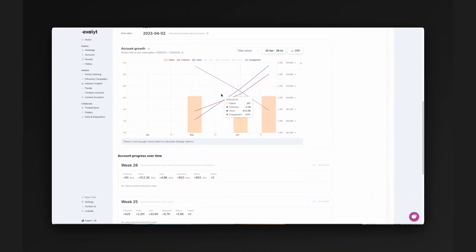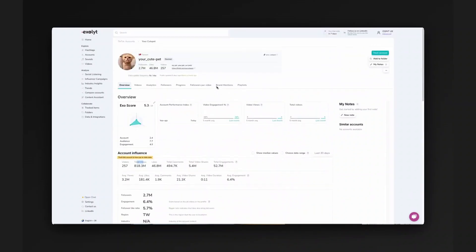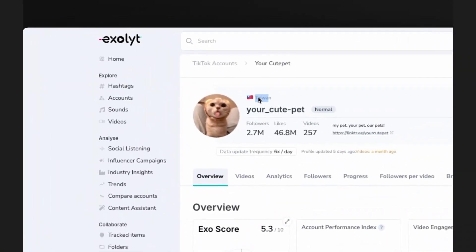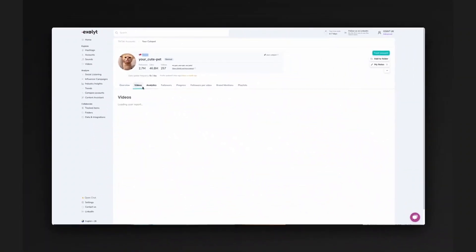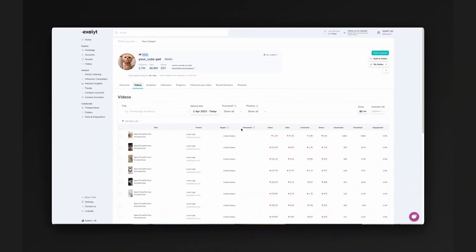Sometimes they're just growing the accounts and posting cat videos. You can also get the geography of the account. So this account is based out of Taiwan. And there's a lot of different tabs here. You can see the specific videos. You can see specific metrics on their videos.